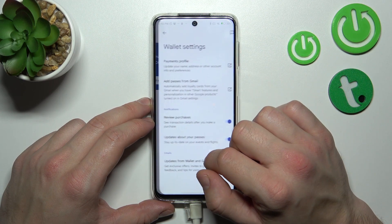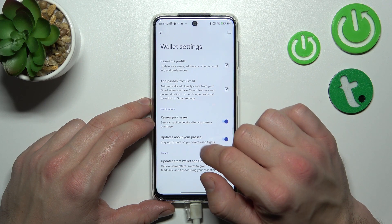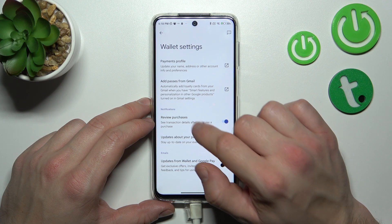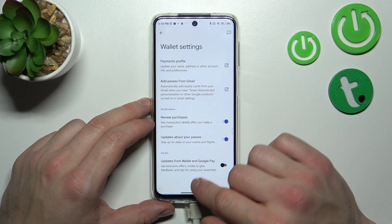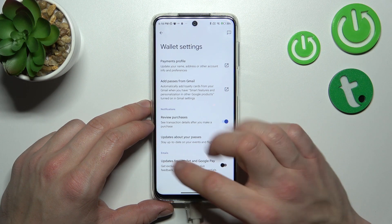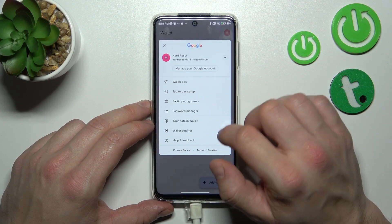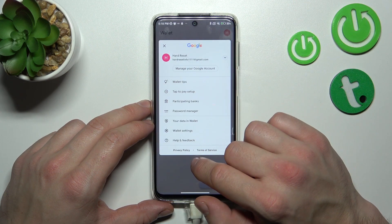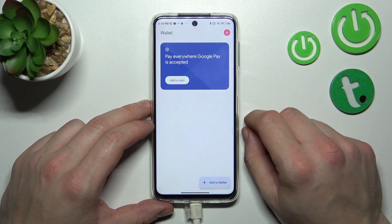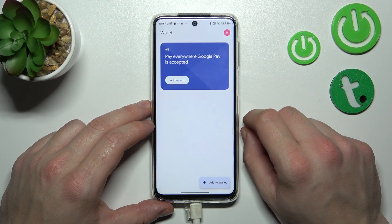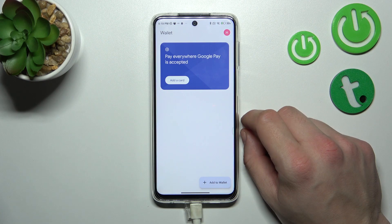In wallet settings you can manage your payments profile, add passes from Gmail, and enable or disable review purchase updates about your passes and updates from Wallet and Google Pay. Finally, you can go to help and feedback. That's basically it — if you found this video helpful, please leave a like, comment, and subscribe.